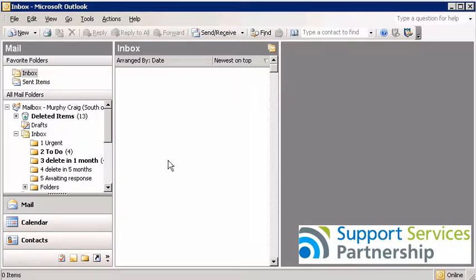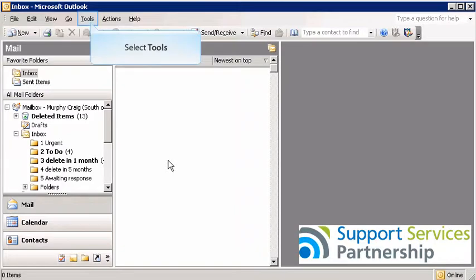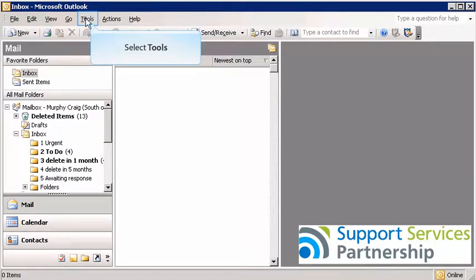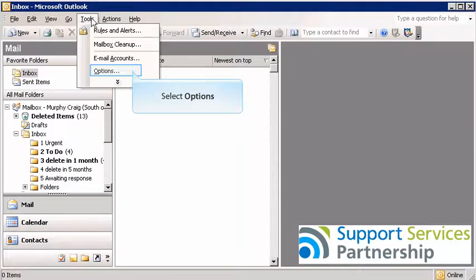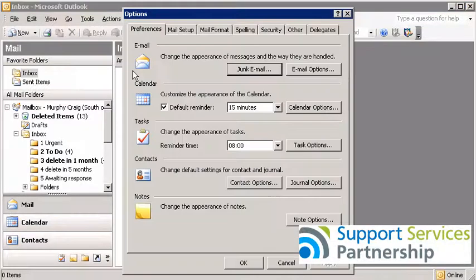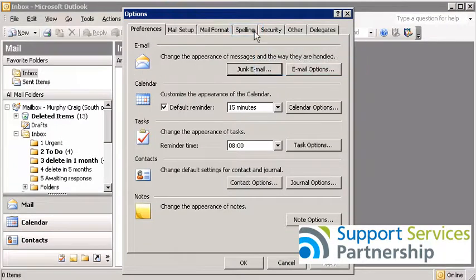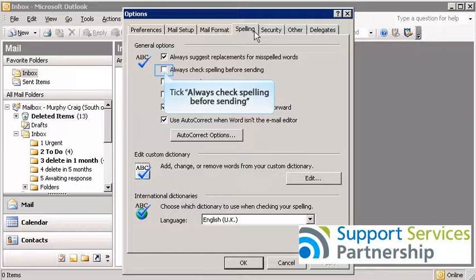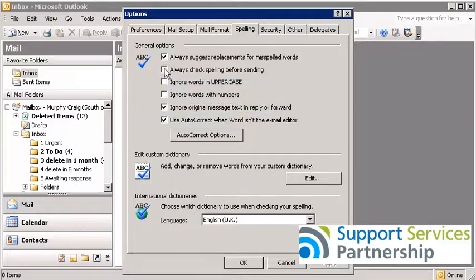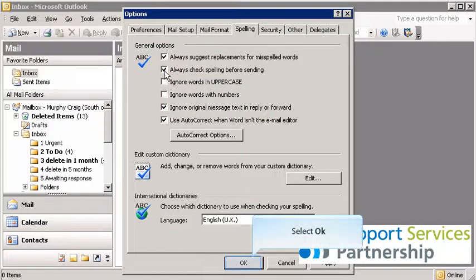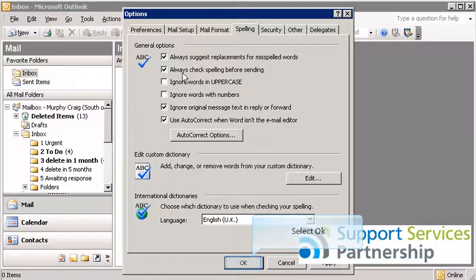This is done by setting up one of the options in Outlook. So we're going to go to Tools and Options, and as you can see there's a tab here specifically for spelling. Down here we have a little tick box that says 'always check your spelling before sending' and that's the one we need to tick. We're going to click OK.